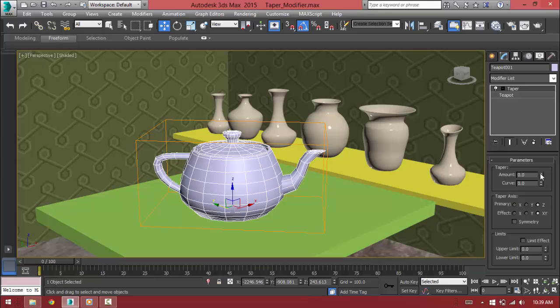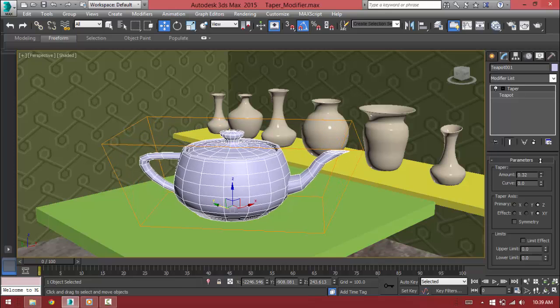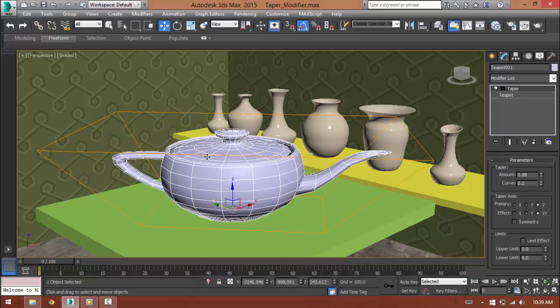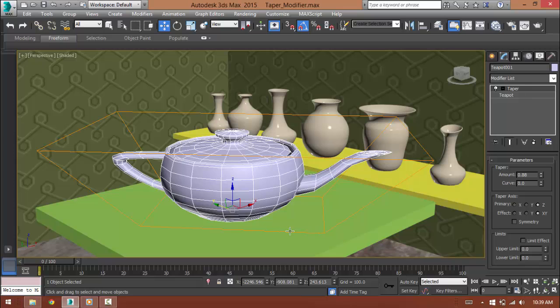So by default, both will be zero. If I increase it, the top of the object is tapering out and the bottom part is not tapering at all.